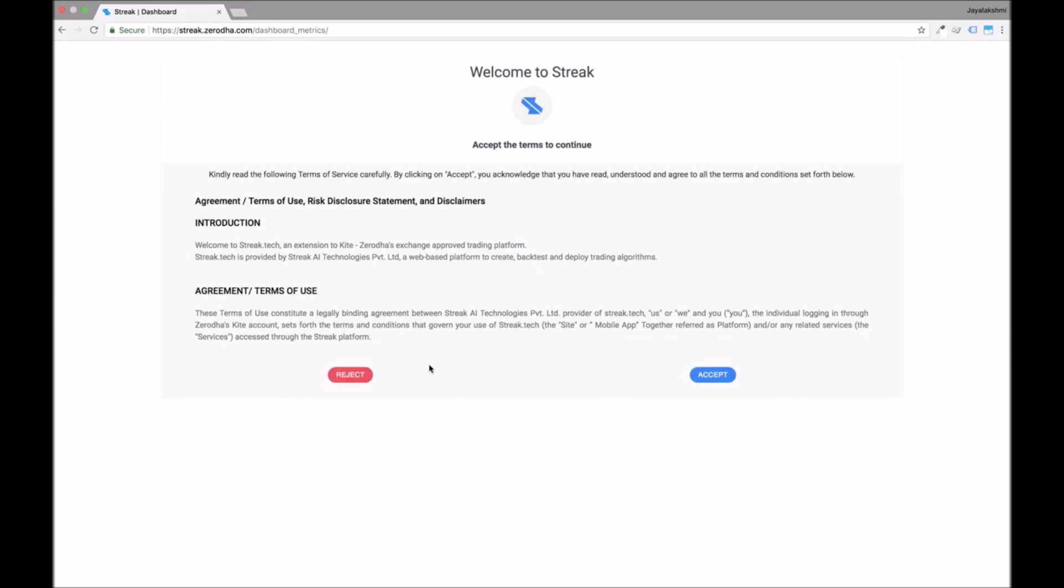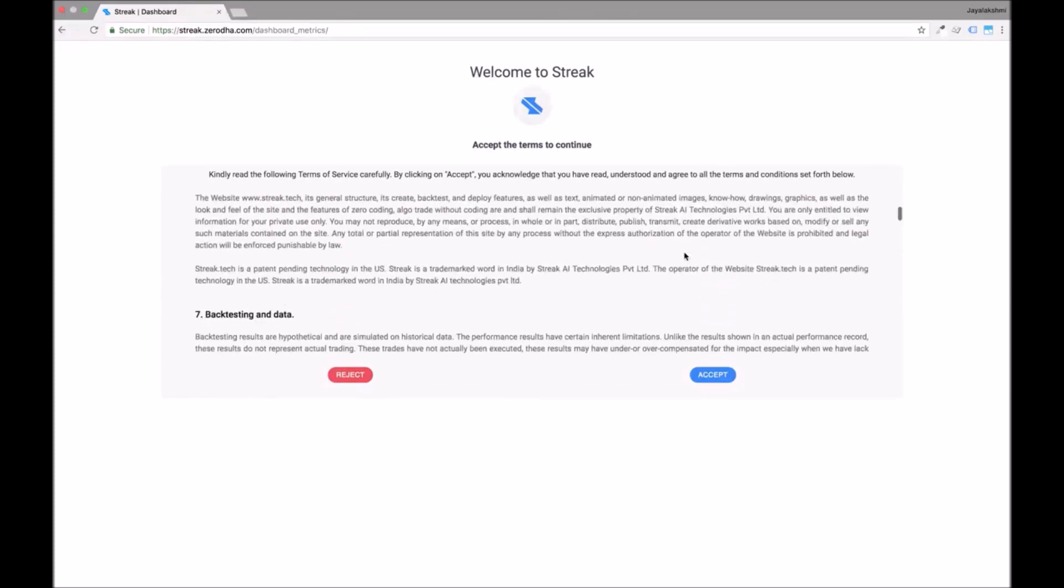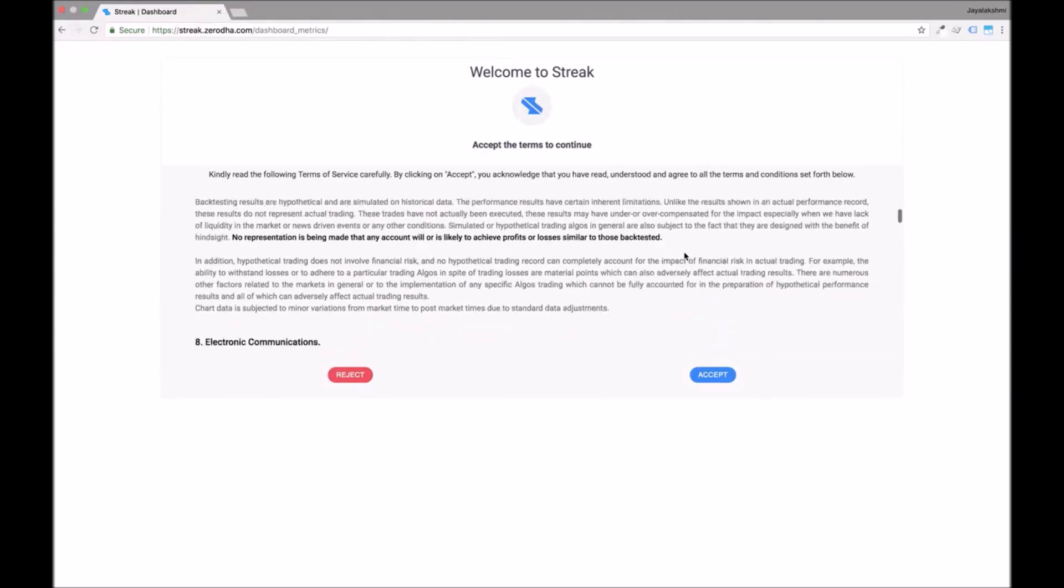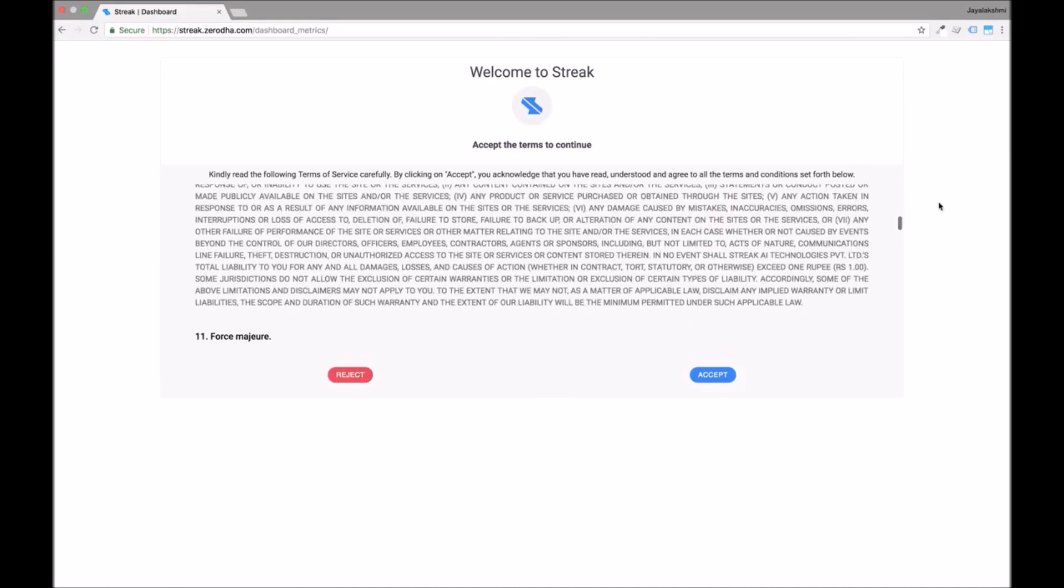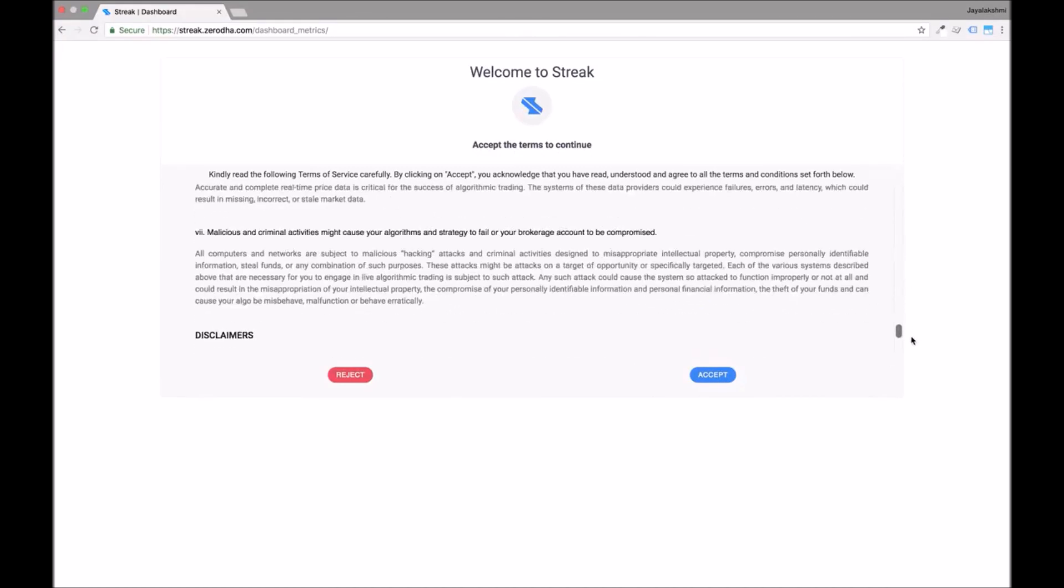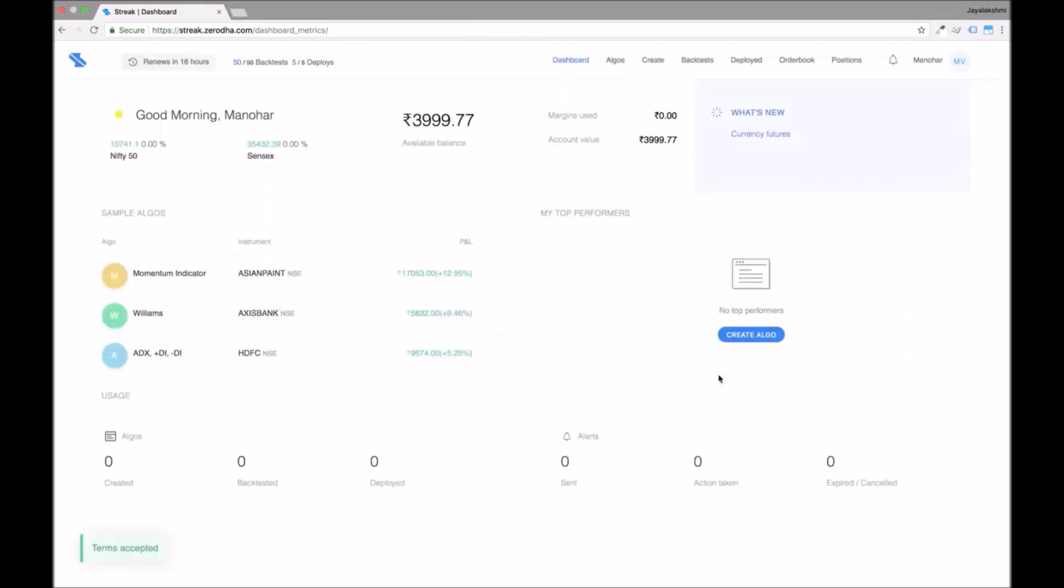The first time you login you will be presented with the Terms and Conditions that you can go through carefully and accept. The moment you accept the Terms and Conditions, you will land on the Dashboard page.